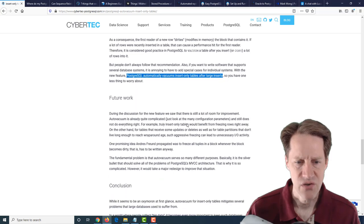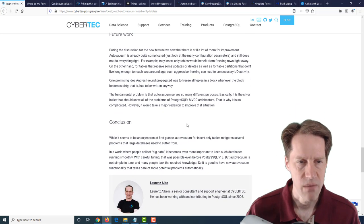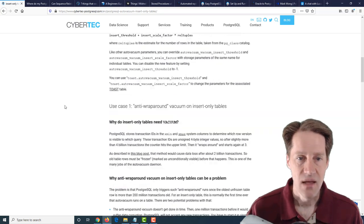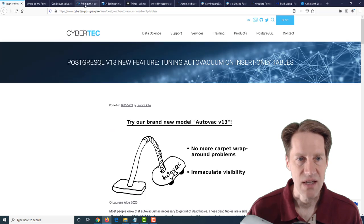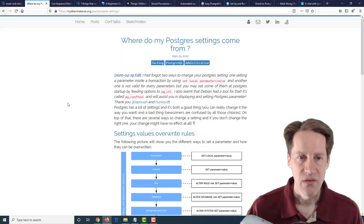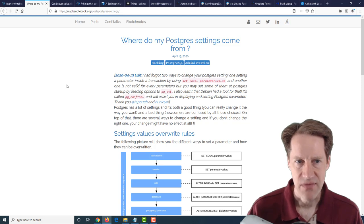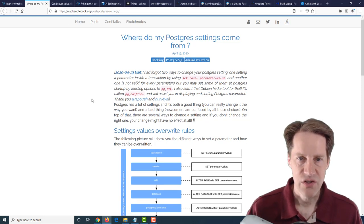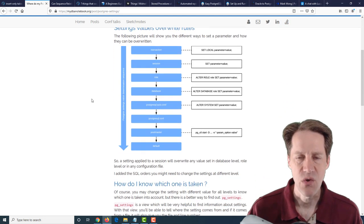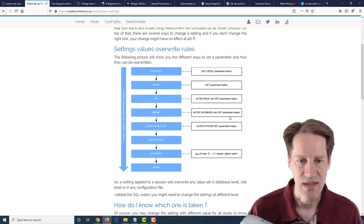So you don't have to necessarily worry about it. So definitely an interesting new feature. And if you want to learn more about it, definitely check out this blog post. Now, I should add this is from cybertech-postgresql.com. The next post: where do my Postgres settings come from? And this is from mydbanotebook.org. And they're talking about all the different places where you can make settings changes in Postgres.